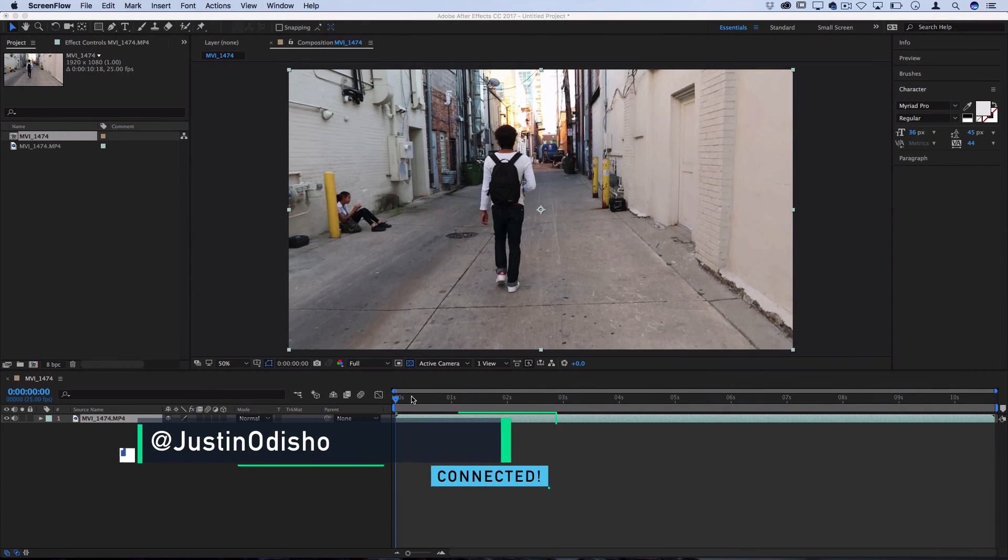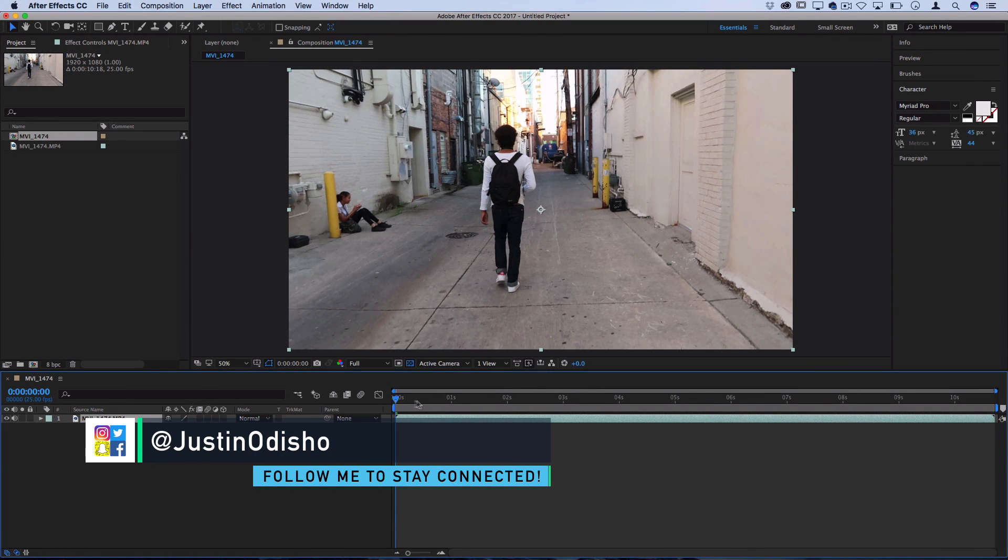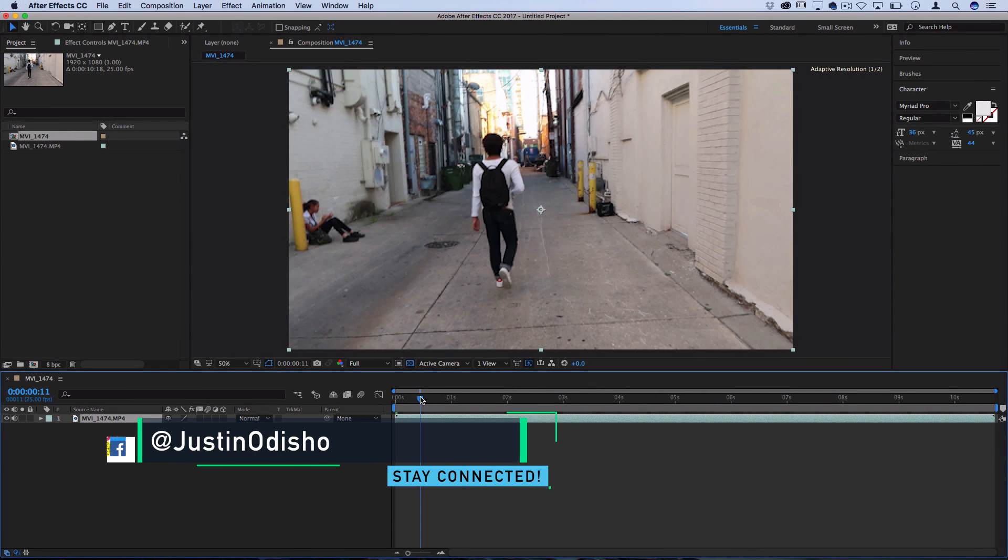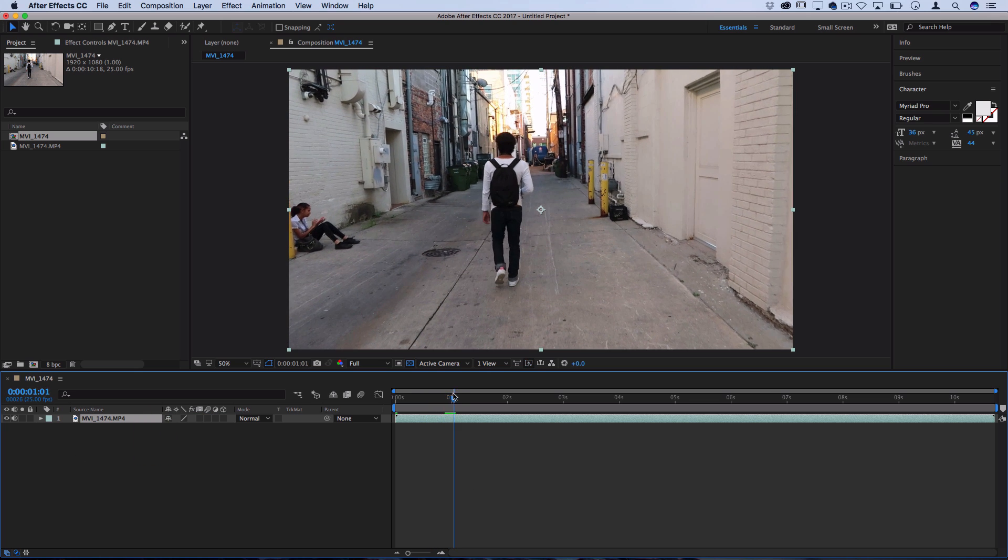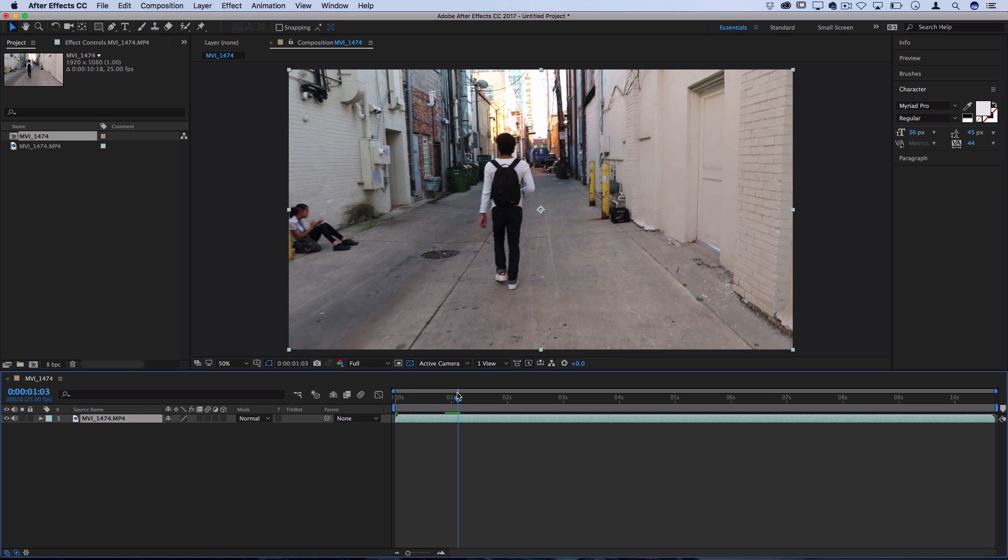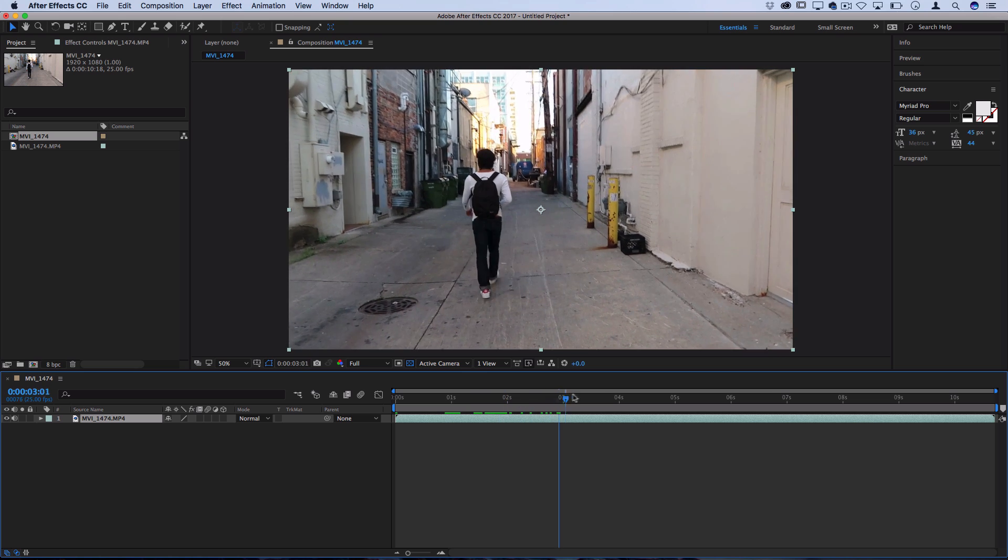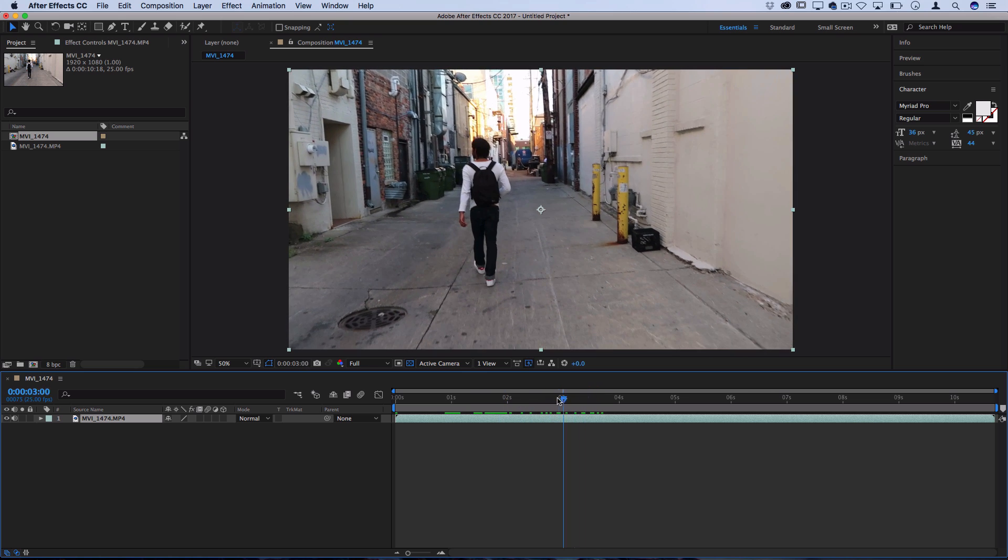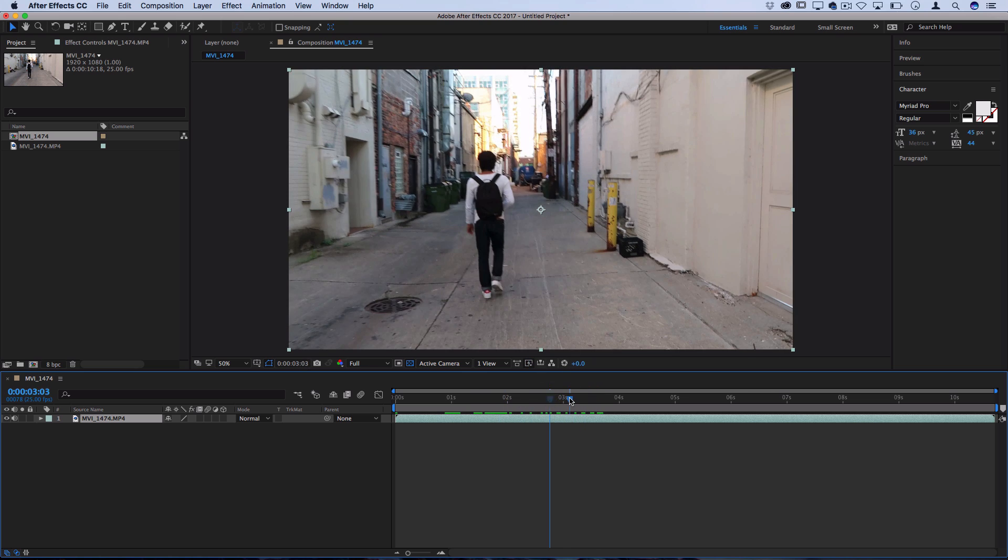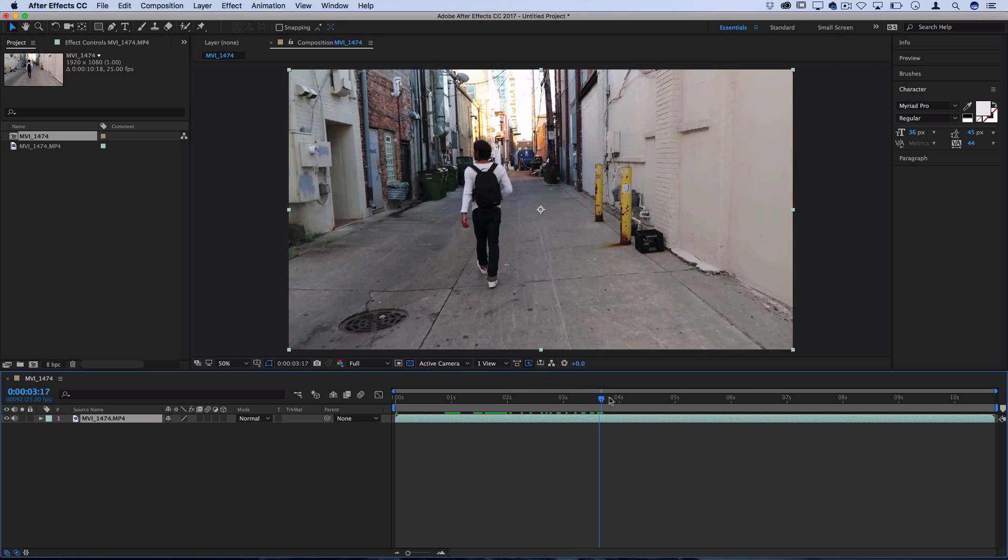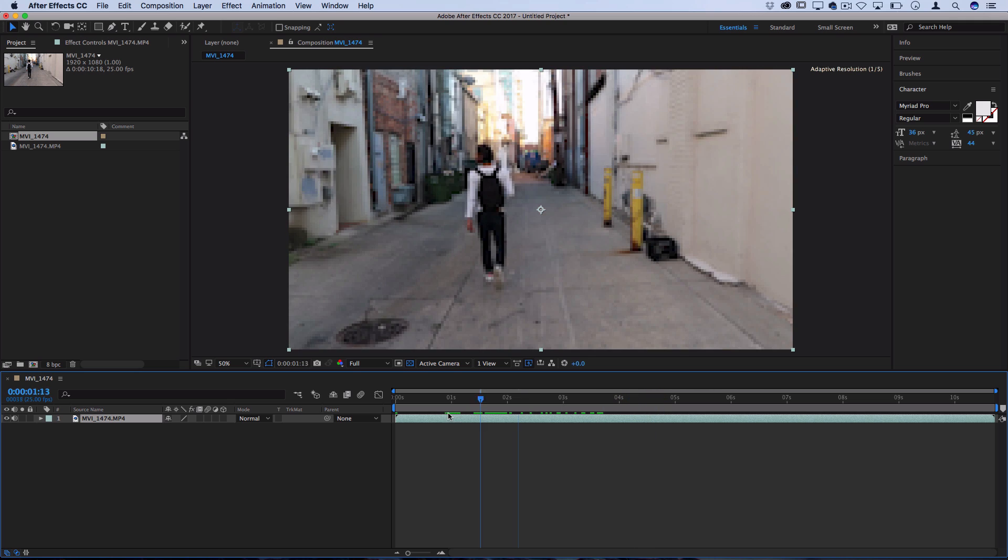So I've got a clip open on my timeline and this is going to work best with clips where there's camera movement. If there's not any camera movement, it's a still shot, it's not really going to work best for 3D motion tracking. But you can see here there's a perfect example, we've got a wall, we've got a ground, and the camera is moving forward and looking around.